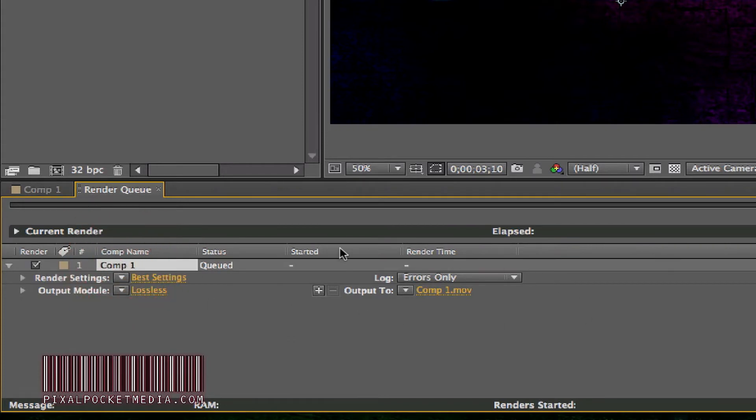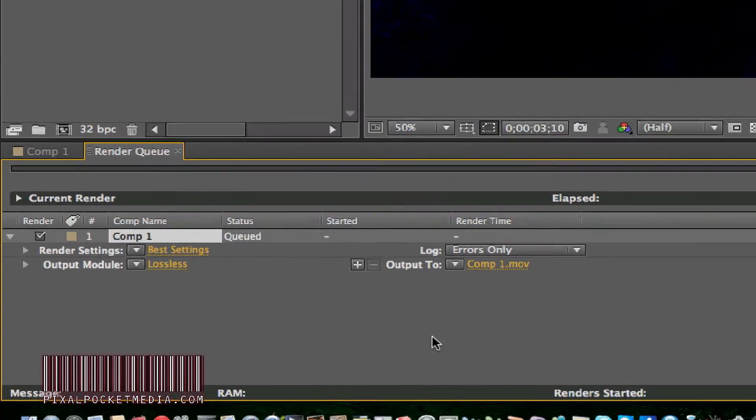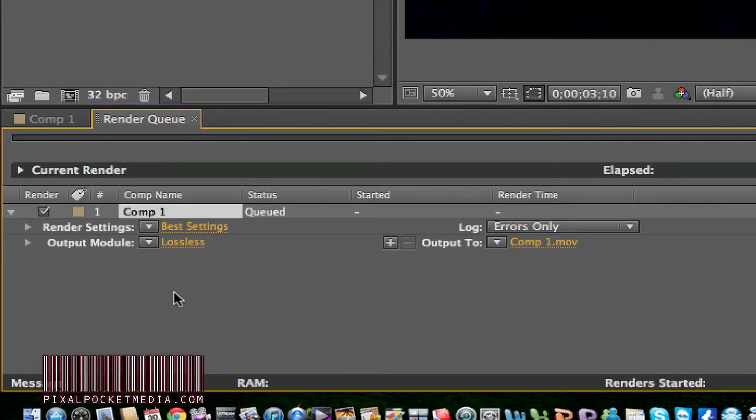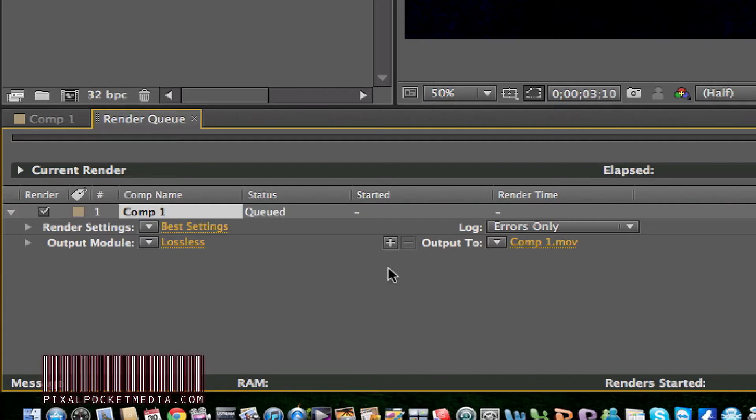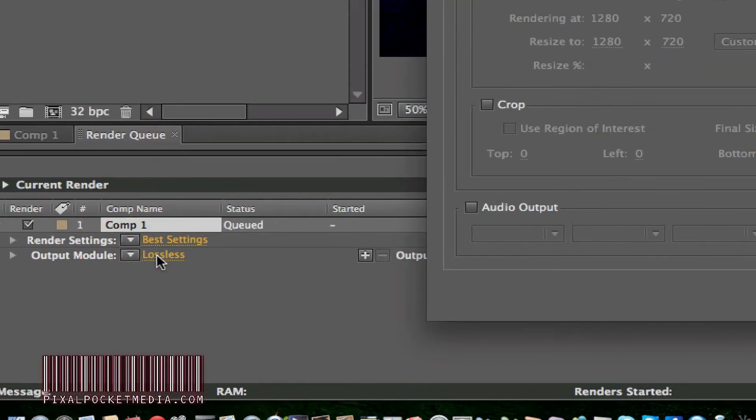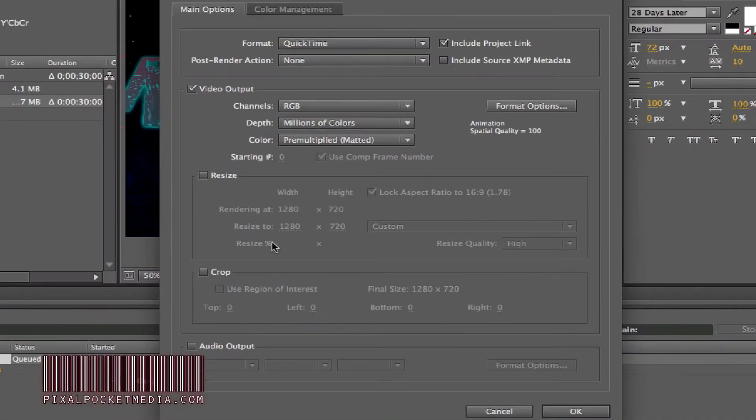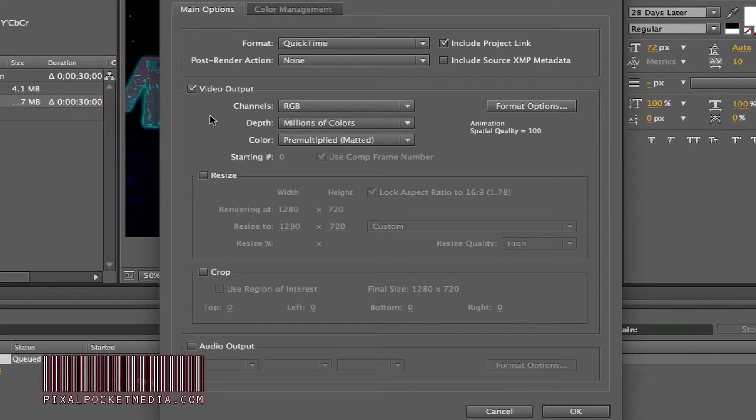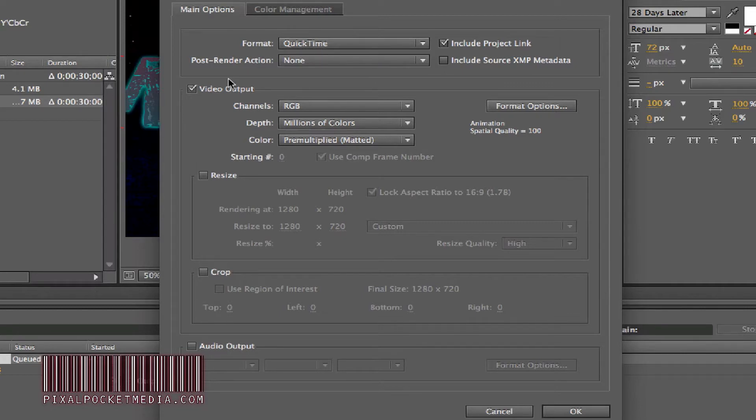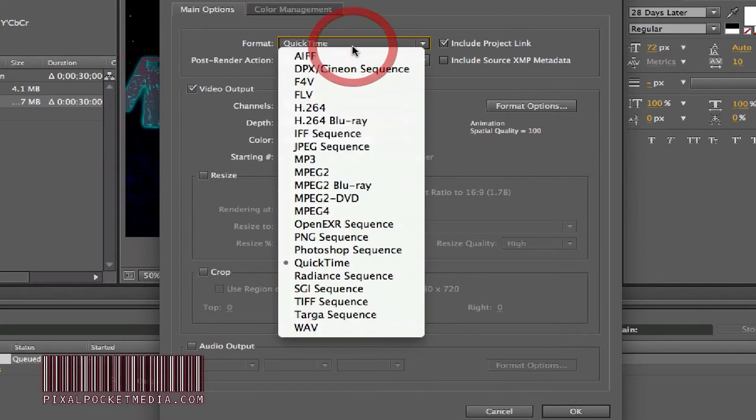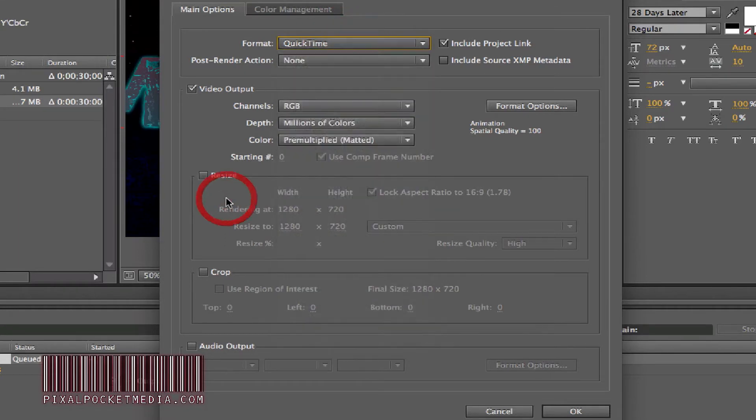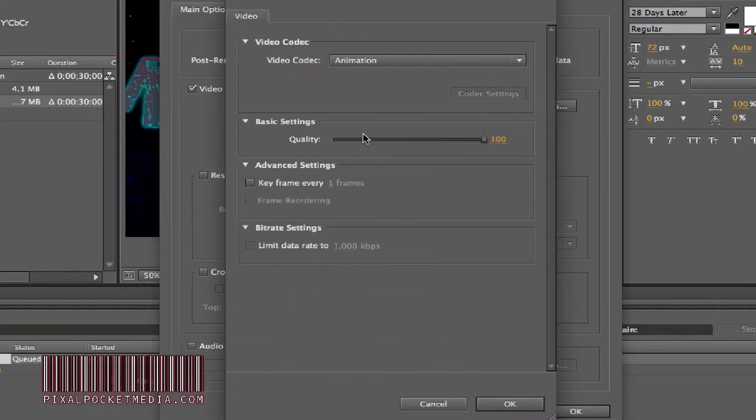Now I'm going to show you how to put this in the quality that you need depending on what version of Windows you have or Mac you have. It might be a little different, but I have a Mac so I'm going to show you how to render this into HD. For Mac users, make sure you put this in QuickTime, or if you're Windows, try to put it in WMV. For this I have a Mac so I'm going to put it in QuickTime and change the format.